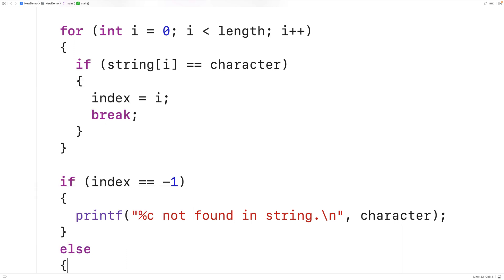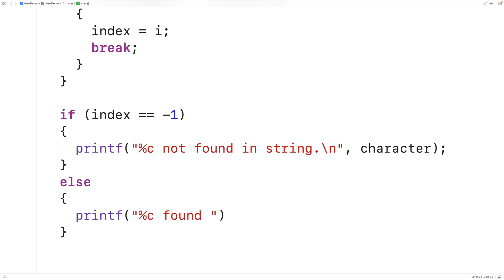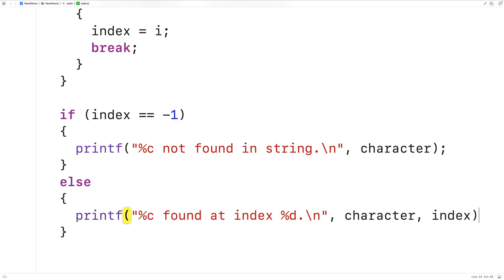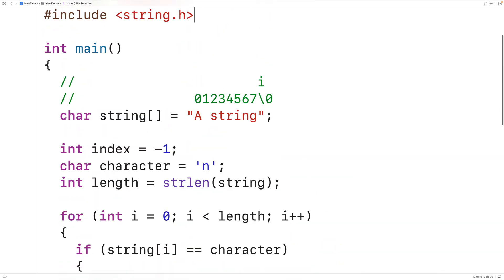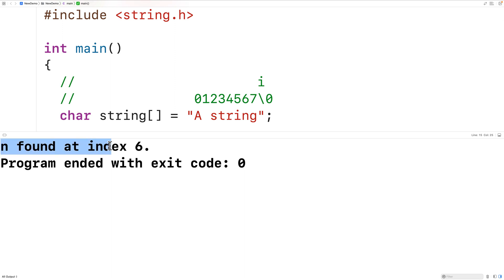In the else branch we'll have printf outputting the character with %c, 'found at index', the index with %d, followed by a new line, then output the character and the index. In our string we're looking for the character lowercase n, and that character occurs at index six. We save our program, compile it, and test it out — and we do get that n is found at index six, which is correct.